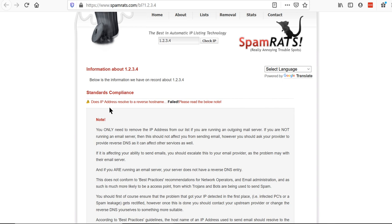If you check it closely here it says reverse DNS for this IP address is missing. So it is possible if I will update and reverse DNS record for this IP address, it will be whitelisted from spam rats.